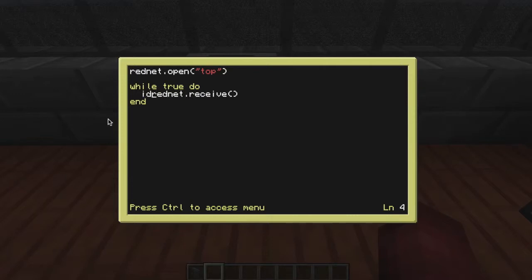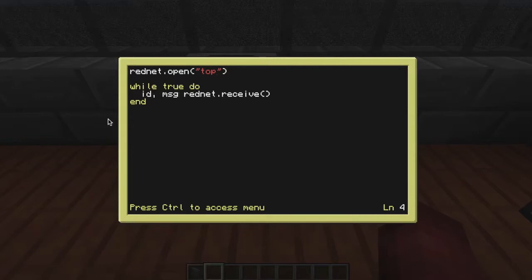So we're going to do ID. That's going to be the number that we get from this computer. And we're going to need the message. So we're going to put MSG. Rednet dot receive.